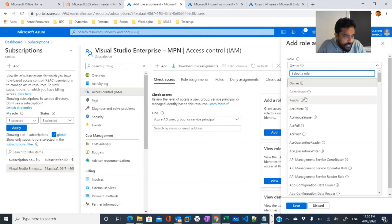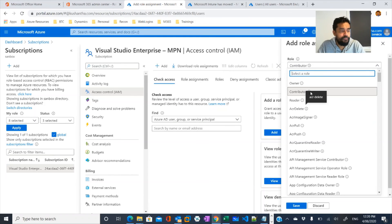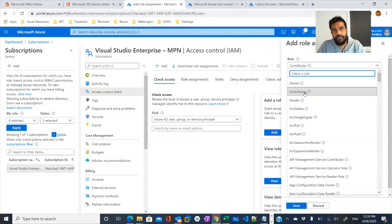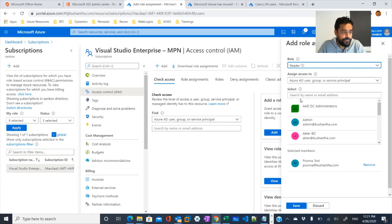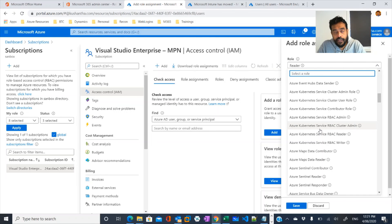Or I can configure this user as a contributor. The difference between contributor and owner is that an owner has administrator-like rights — they can add other users as contributors or readers and provide permissions. A contributor has similar permissions to an owner, but cannot add additional users or assign permissions to another user. A reader will have read-only access for this particular subscription.